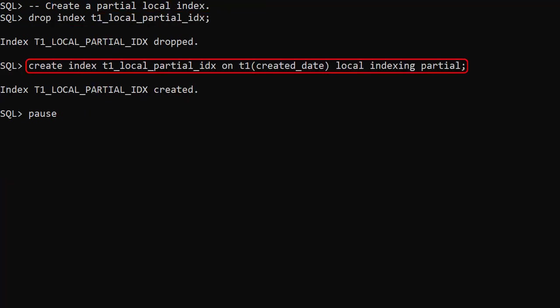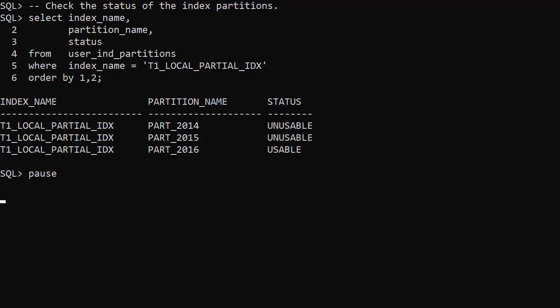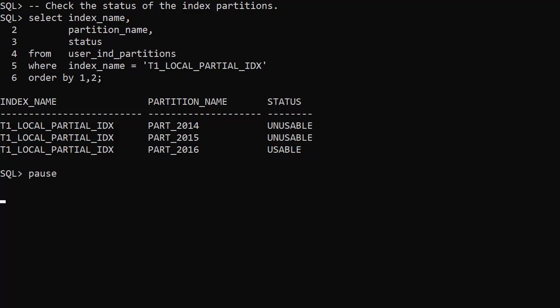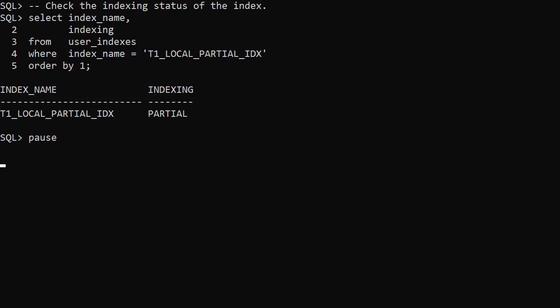We drop the index and create it again, this time using the indexing partial clause. Now we see the table partitions marked as indexing off are not indexed and have index partitions marked as unusable. The 2016 table partition was marked as indexing on, so it's indexed and we see a usable index partition. Checking the indexing column of the user_indexes view, we see the index is marked as indexing partial.